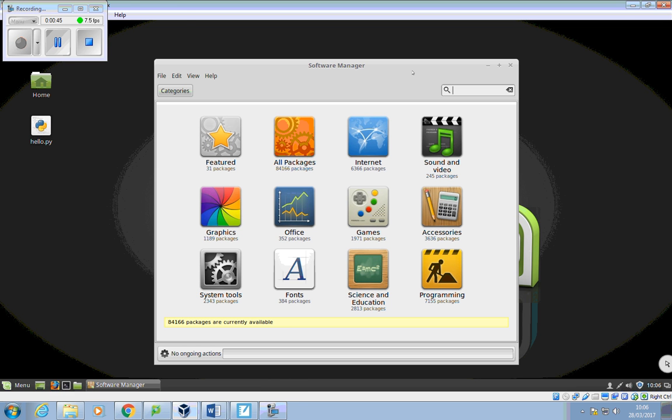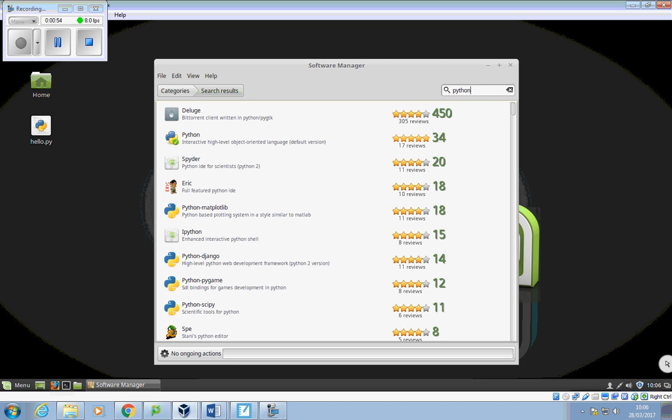Okay, so this is almost like a wee app store for Linux. And what I'm going to do in here, I'm just going to type in Python and press enter. And you'll see you get a whole host of different Python software coming up.